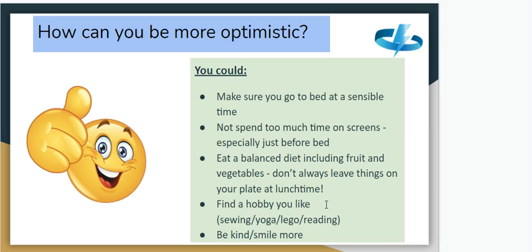Maybe find a hobby that you like — it could be anything, like sewing, yoga, doing some Lego, or reading. And the last one seems a bit silly but it's really important: be kind and smile more. Both of those things can help you feel better and more positive and optimistic, and can make other people feel the same way.